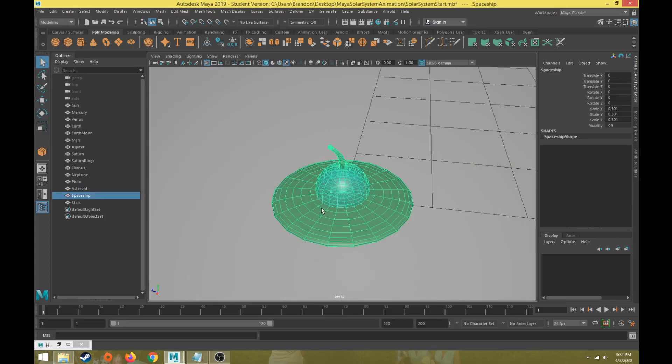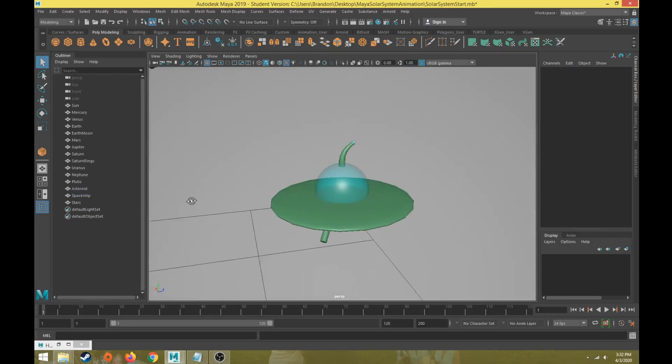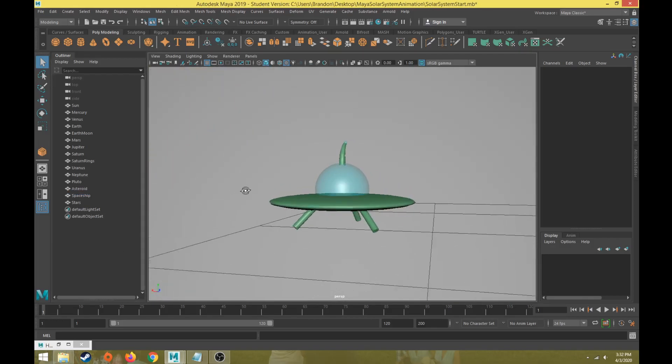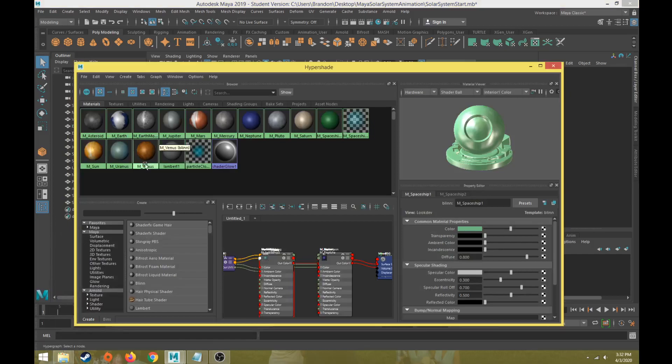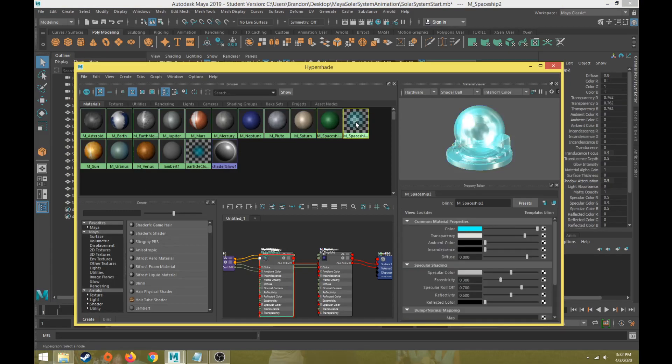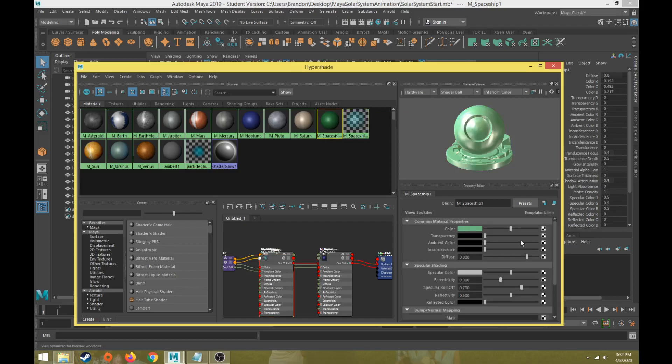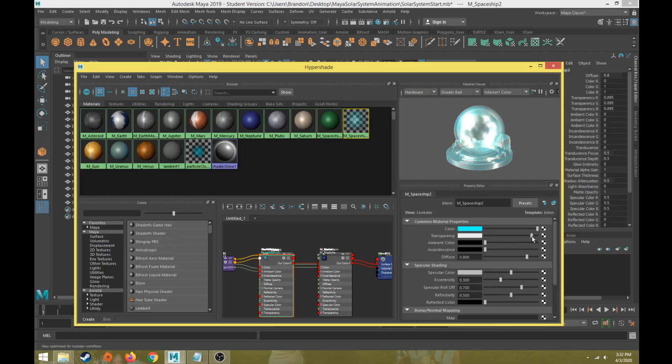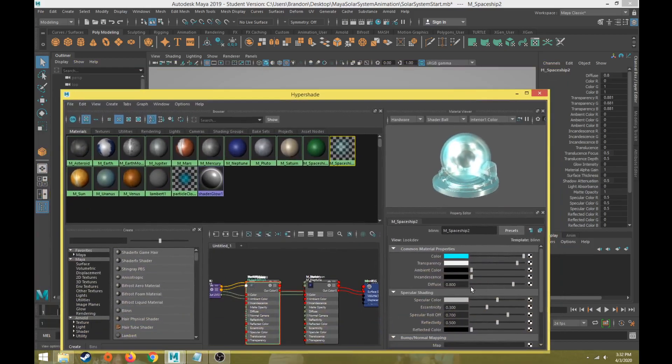I've also added an asteroid material to the asteroid in the same exact way. Then I've created two materials which are flat colors for my spaceship. Those two are M spaceship material and M spaceship material 2. The base green does not have any transparency, it's just a bluish green color. The spaceship 2, I've dragged the transparency up a lot, so that is transparent and it's also a lighter blue color.